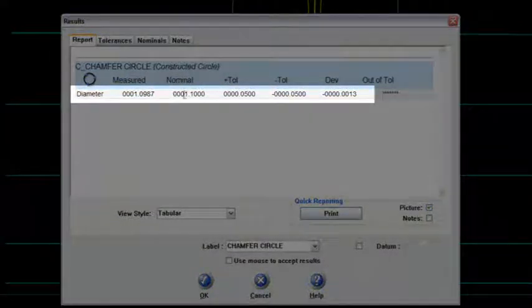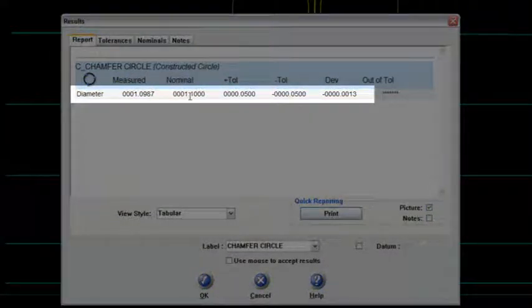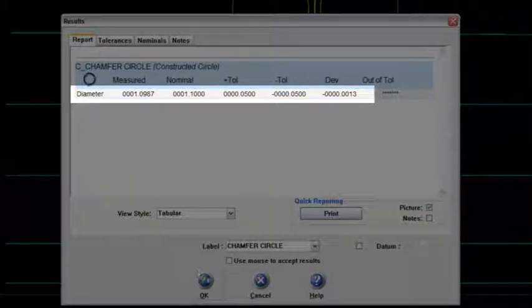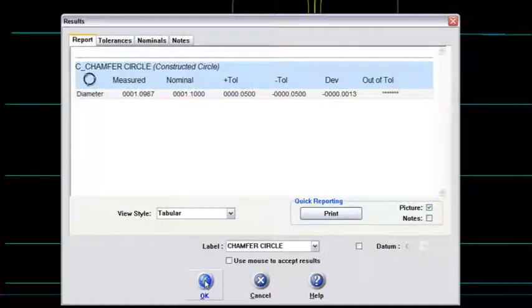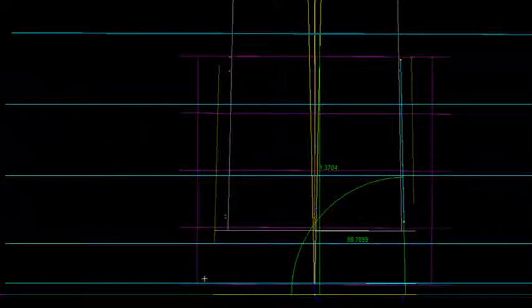that feature that I call the Morse taper. Now look, it's testing it up against a nominal here of 1.1. Okay, I do like the way that looks. I'll say okay to that.